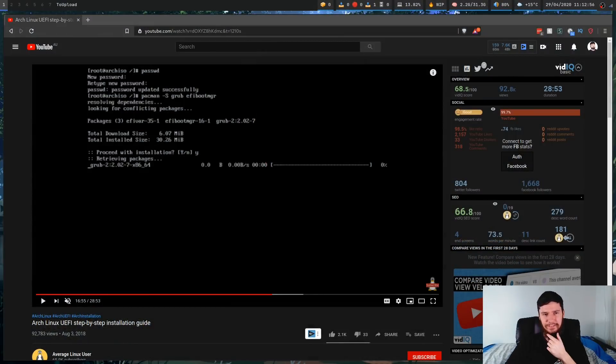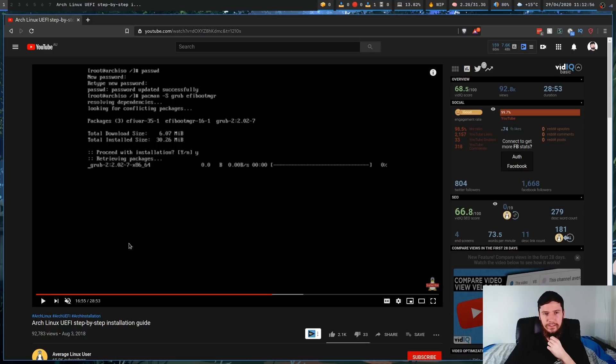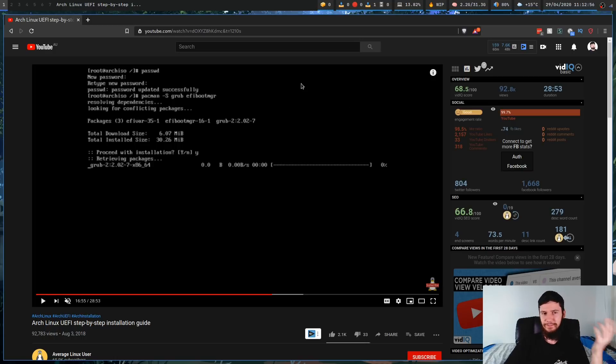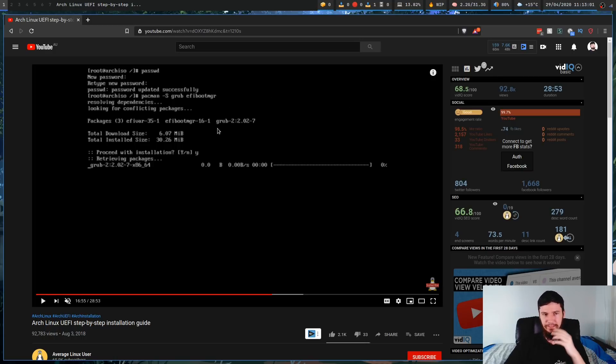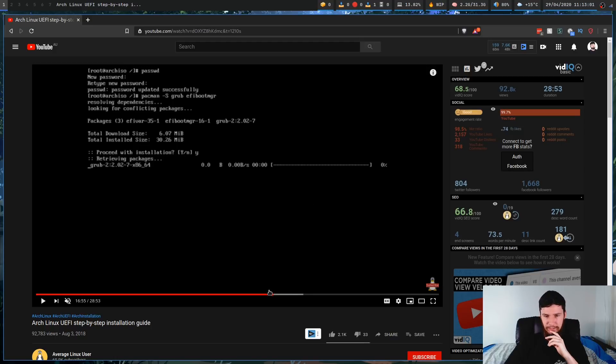Luckily, I found a video that goes over pretty much the entire install process. The part you're really going to care about is from about 16 minutes onwards, and that's pretty much the part that actually changes.